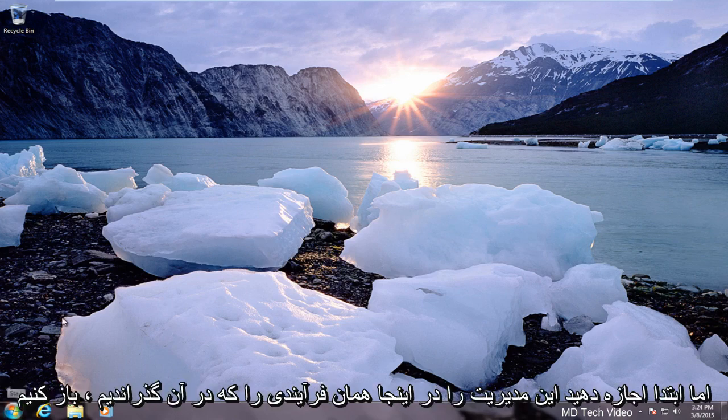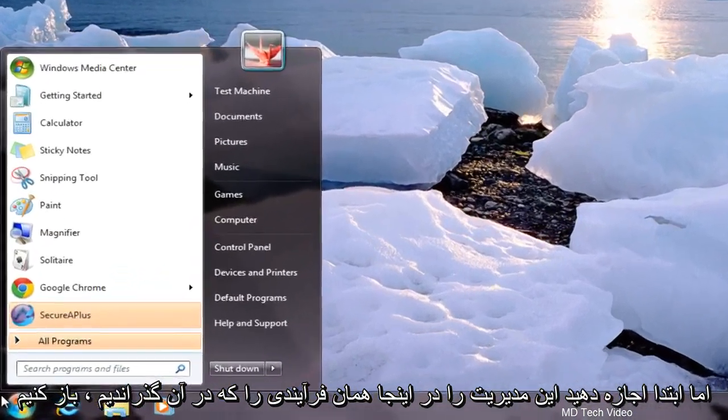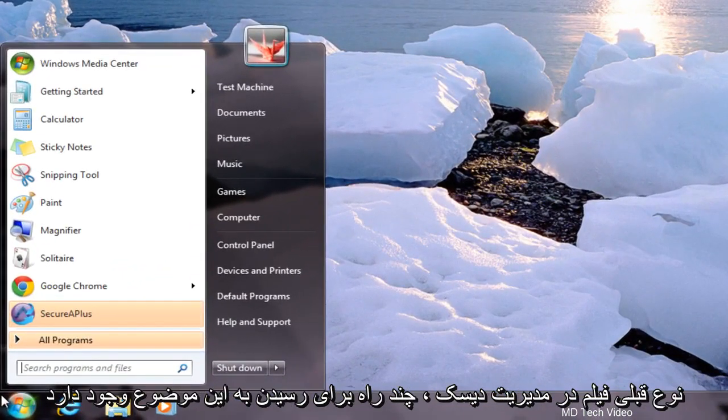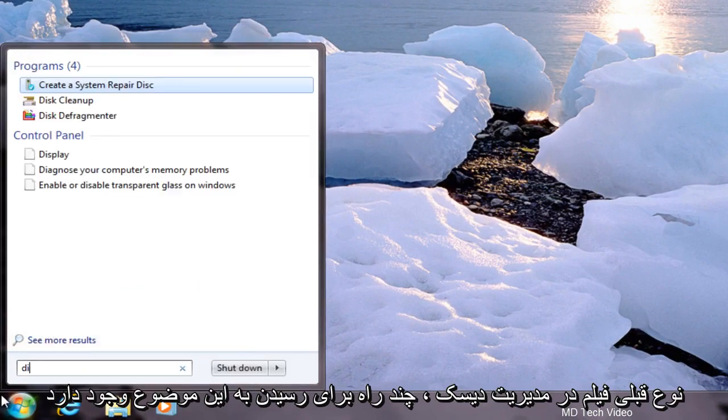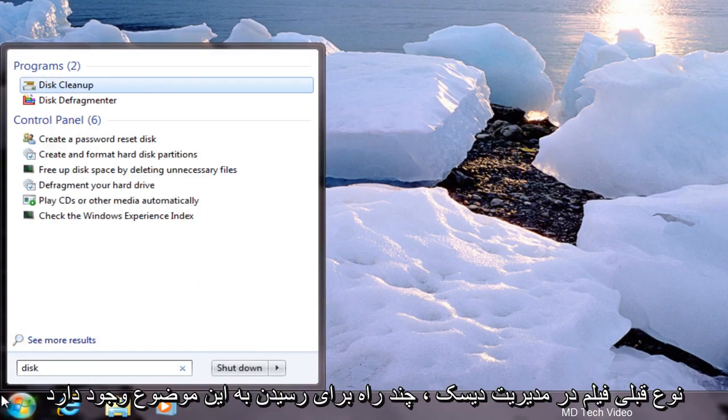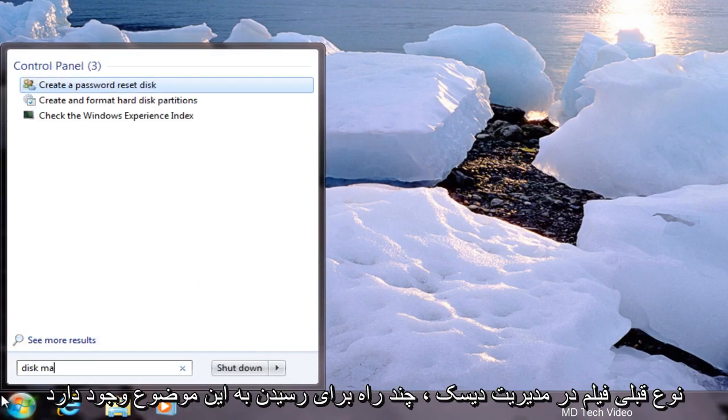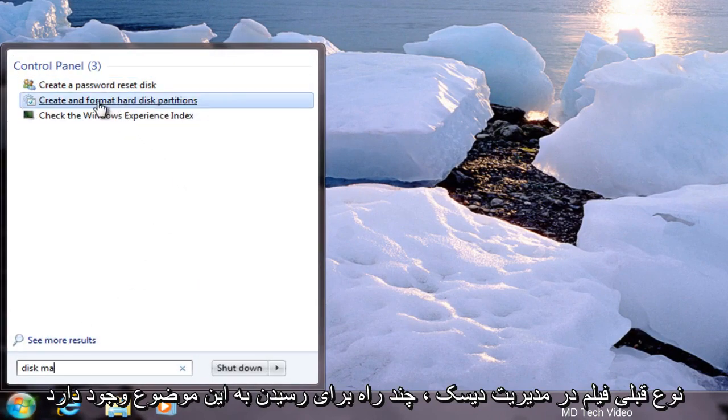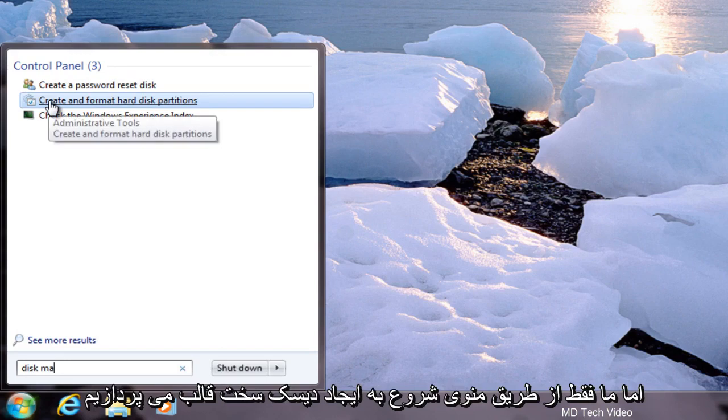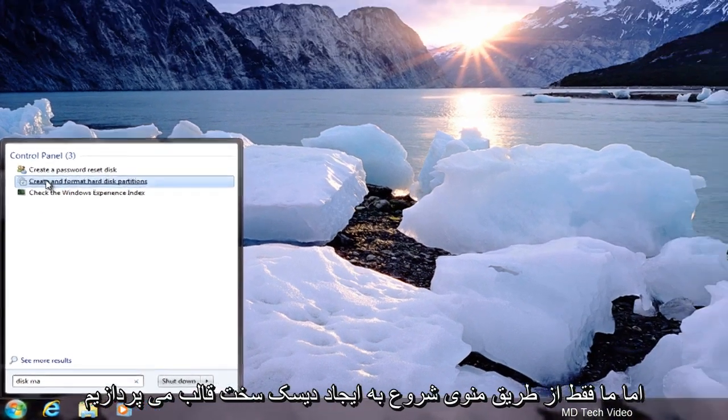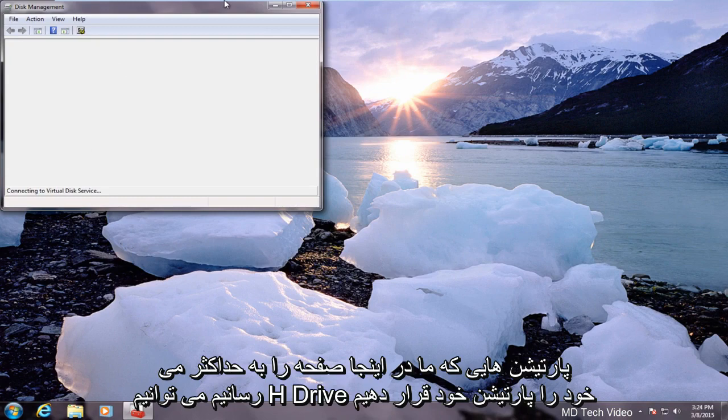But first let's open up Disk Management here. Same process we went through in the previous video. Type in Disk Management. There are a couple of ways to get to this but we're just going through the start menu here. Creating format hard disk partitions.